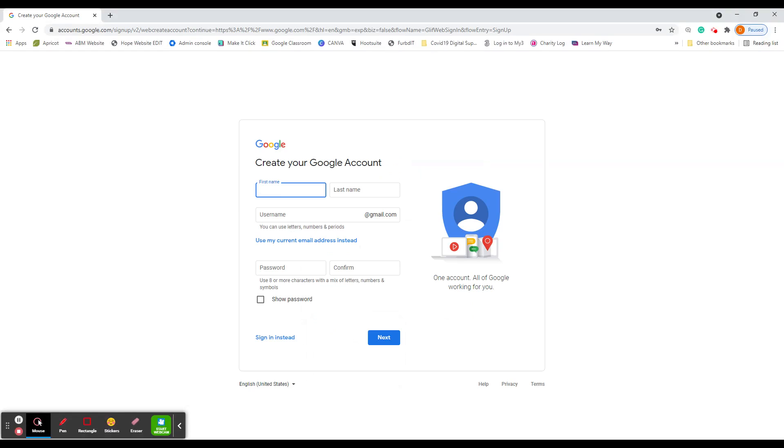And this is where you put your first name and surname in. So you just enter those.